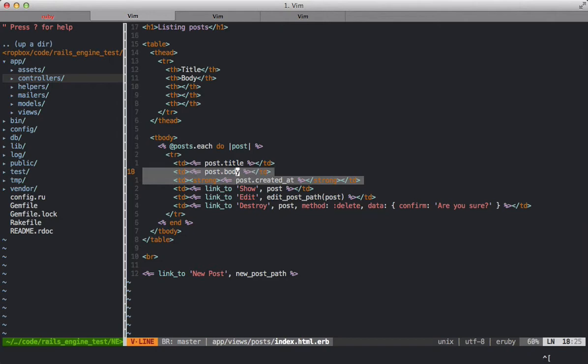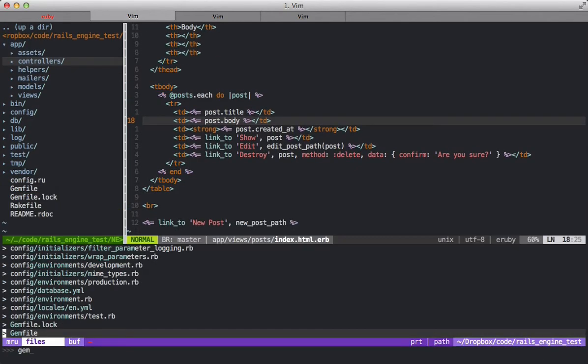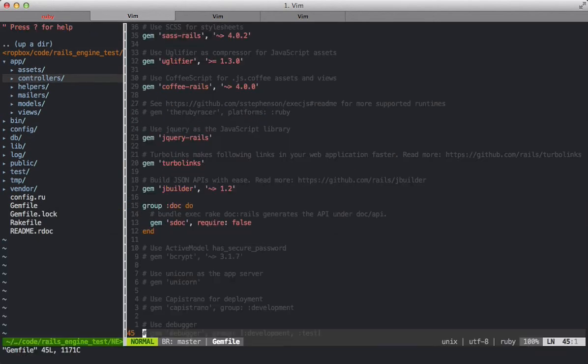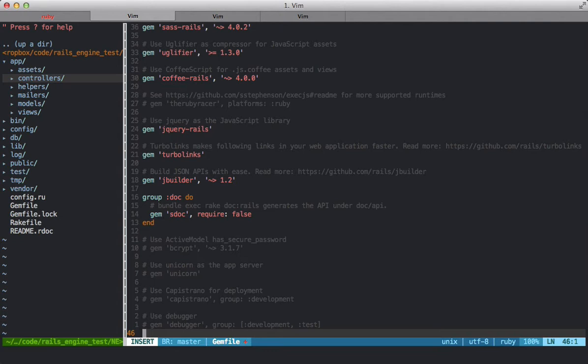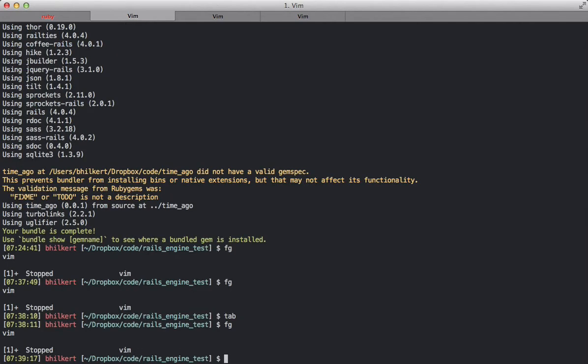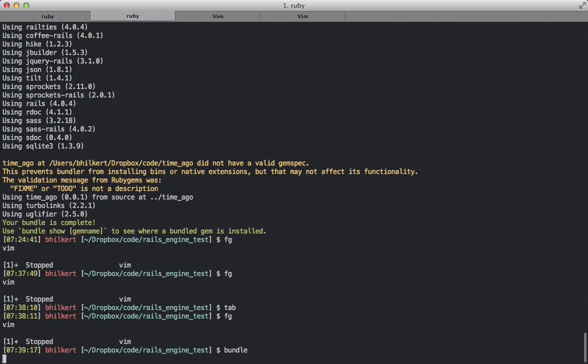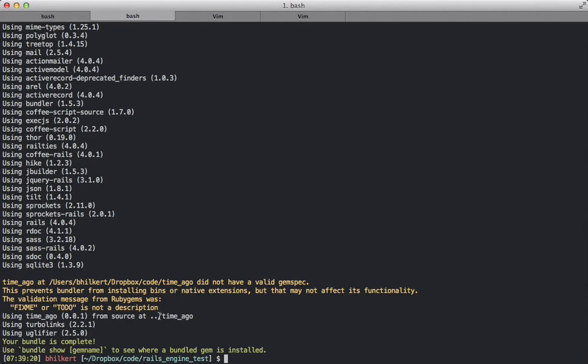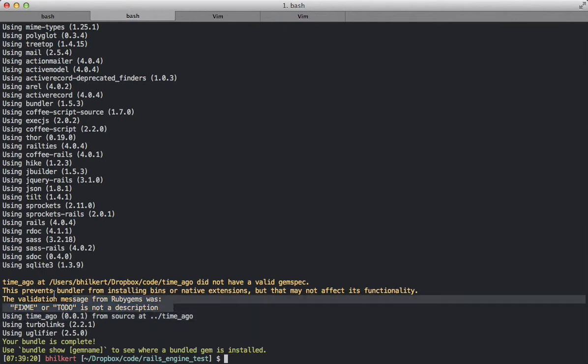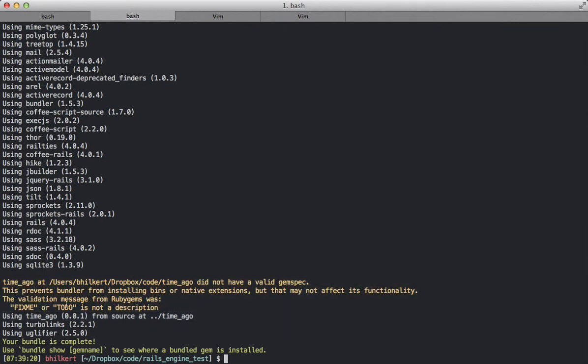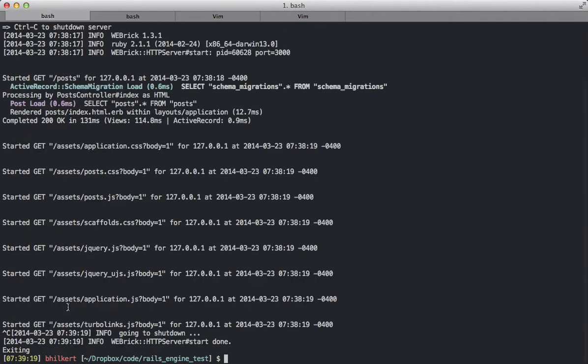So the first thing we're going to do is to install our TimeAgo gem. And like before, I'm going to use the path option so that it doesn't reach out to RubyGems for this gem. We're going to bundle. You can see it installed TimeAgo from source here and it complained that the gemspec wasn't complete, and it's only because we have some to-do items in the description and the summary but we can ignore that.